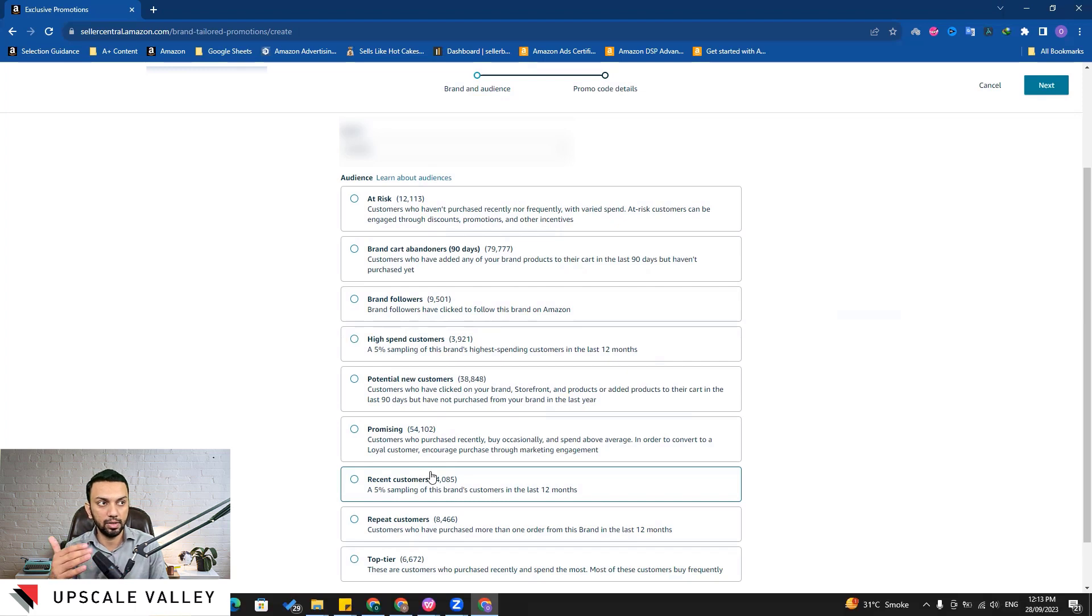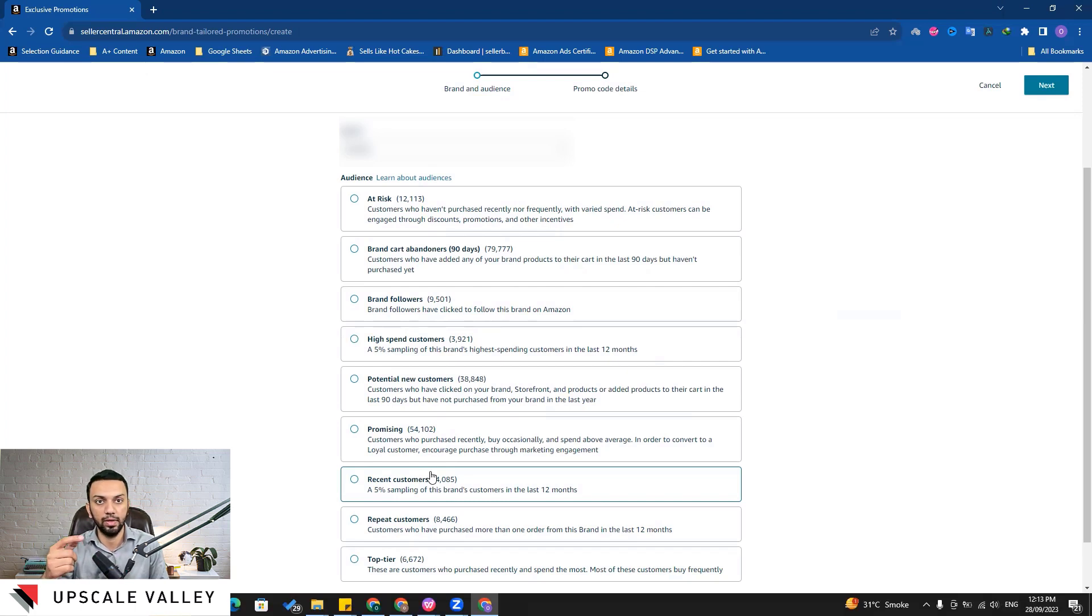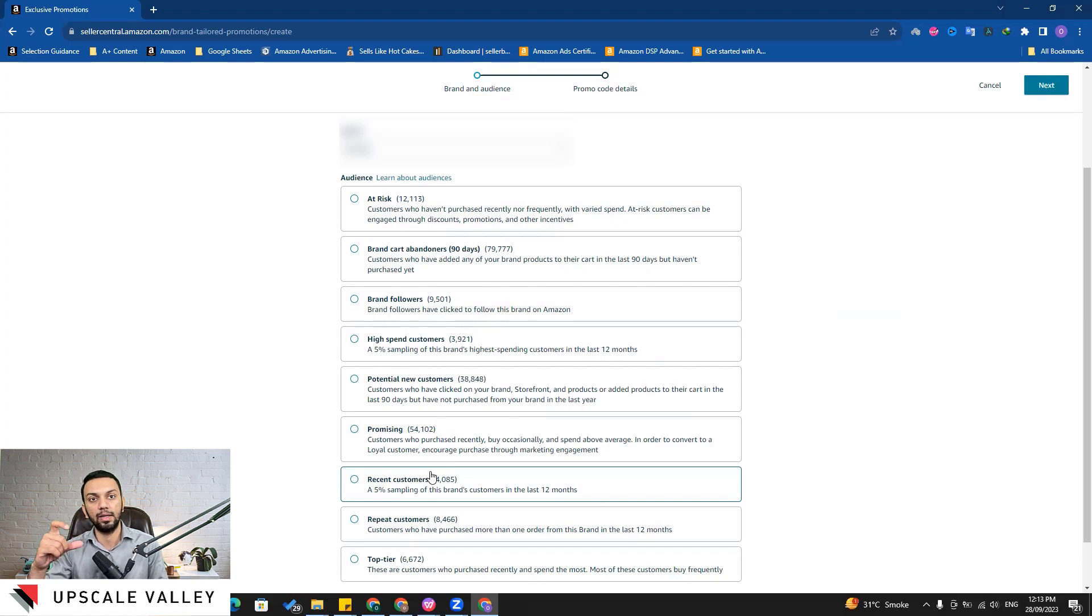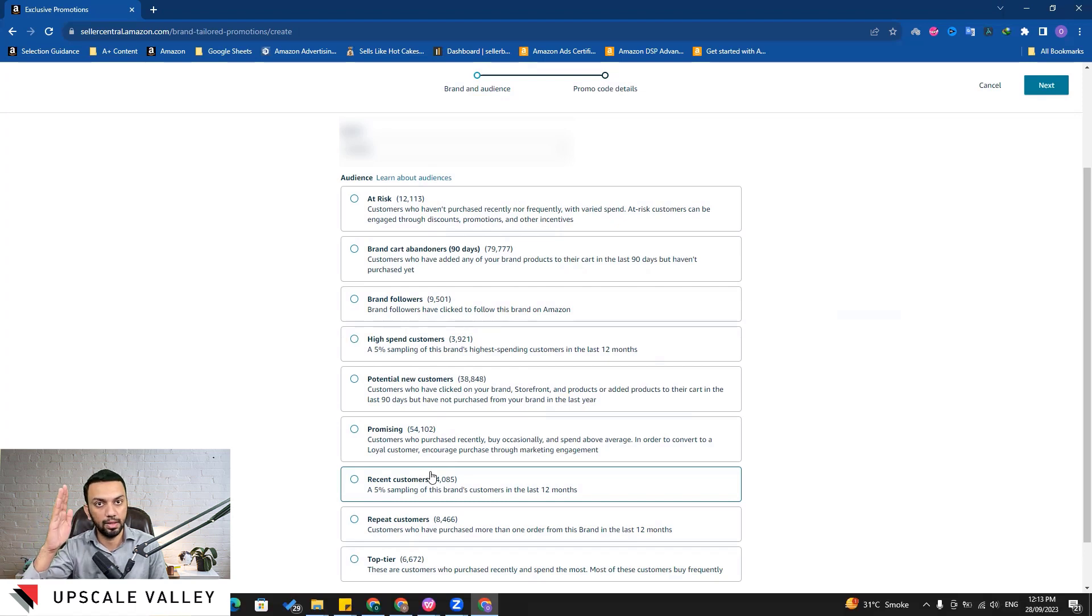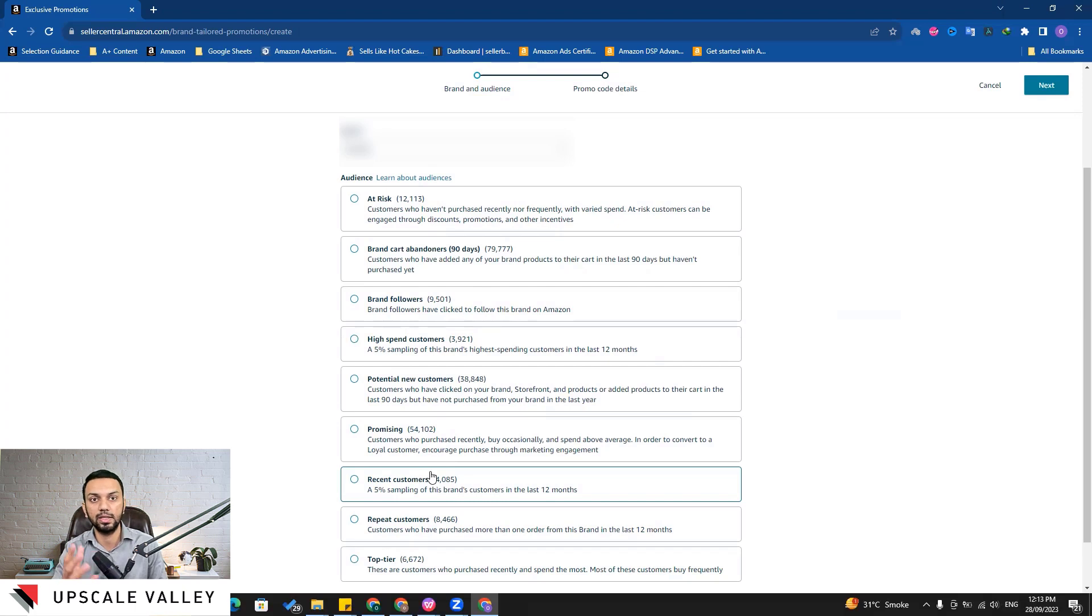All of these audience segments - it's not a preference based stuff like I should prefer this one or that one, but Amazon is kind of educating you. Okay, this segment carries these attributes, this segment carries these features. But the action step for all these segments is same which is to give them a discount coupon.